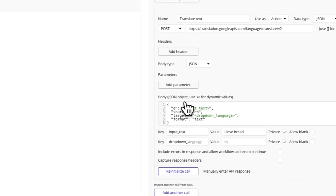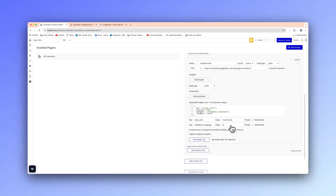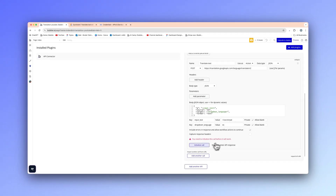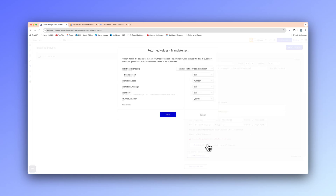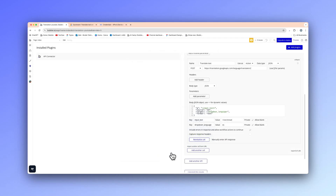I'm going to tick this box and allow range. As you can see it's a bit better there — we've got no returned errors and we have our translated text. Going to hit save.